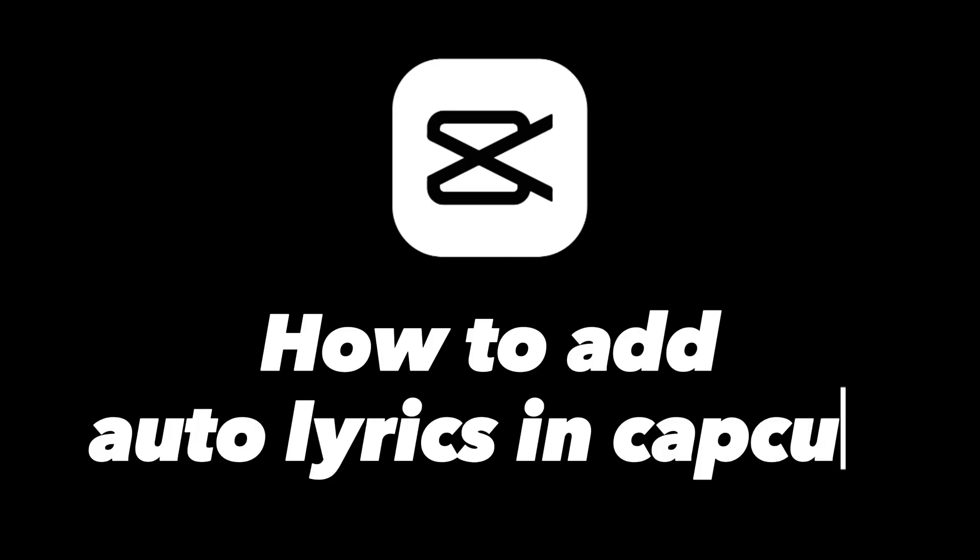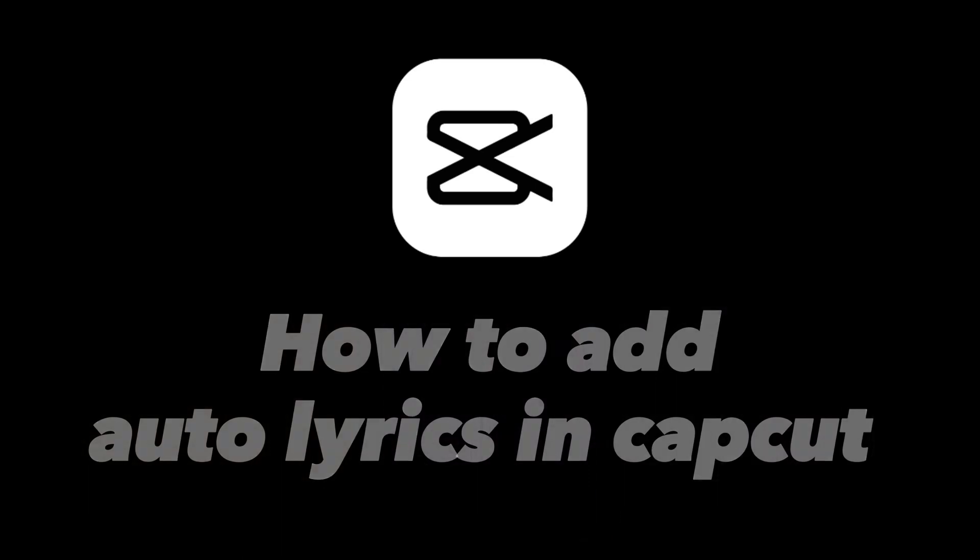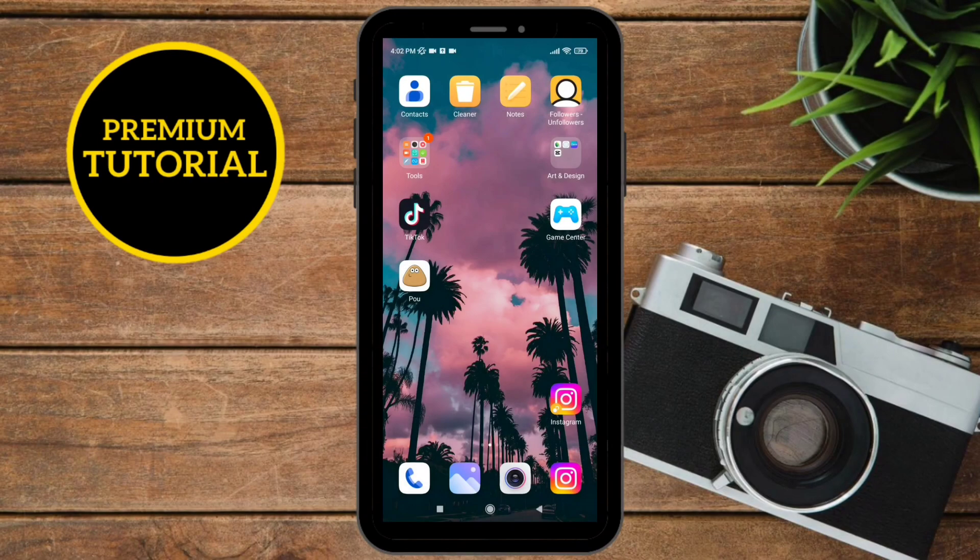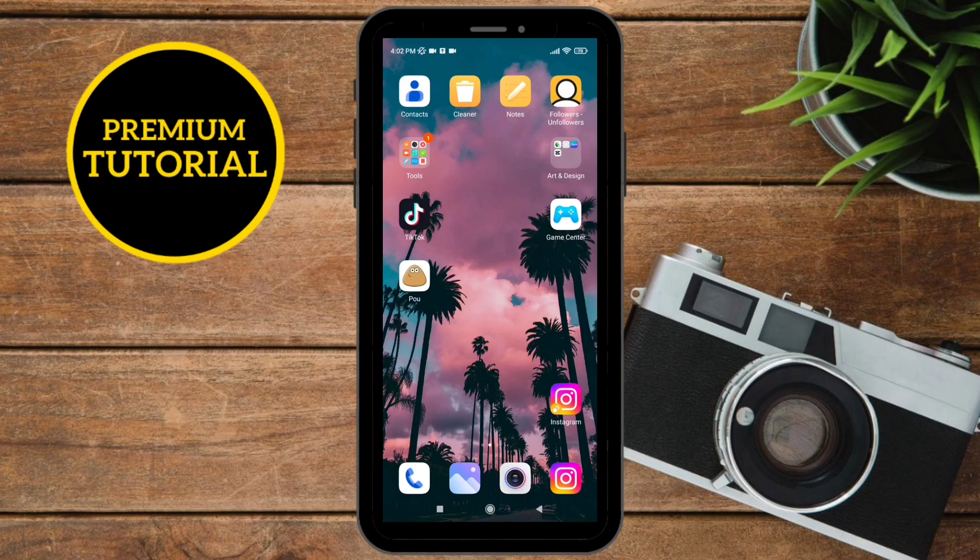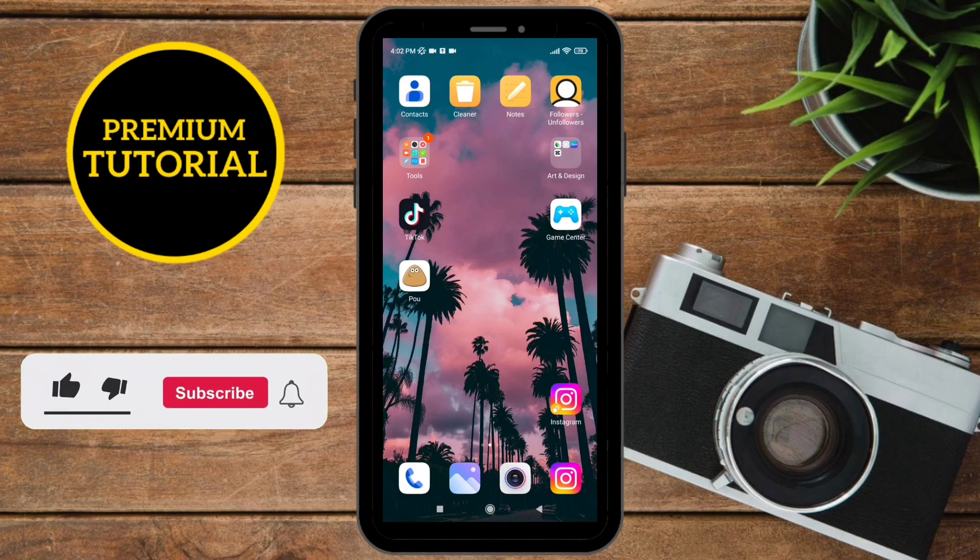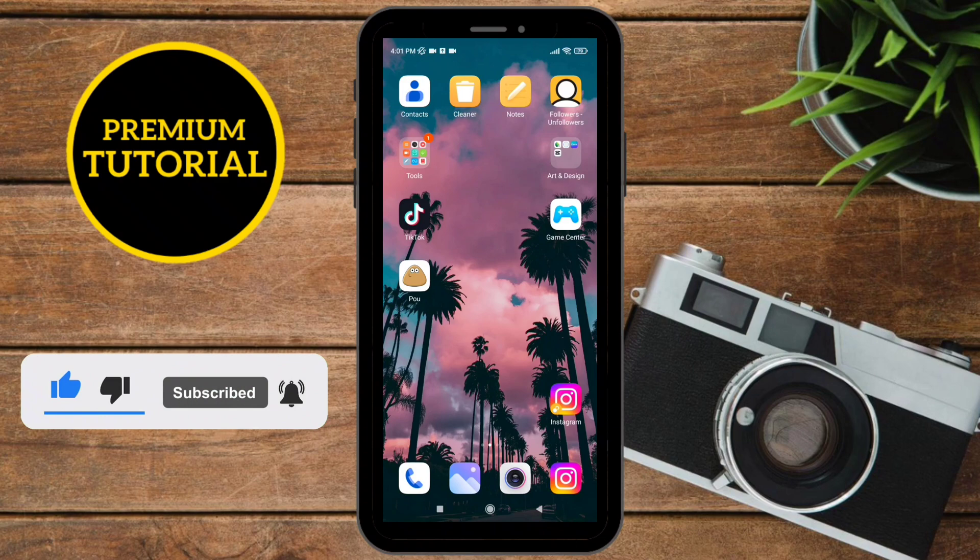Hello everyone, in this tutorial, I'm going to show you how to add auto lyrics in CapCut. If you want to make a lyrics video for a song but you don't want to add text manually piece by piece, I have a solution for you. You can add text automatically in just a couple of seconds. Before we start, leave a like and subscribe for more tutorials.